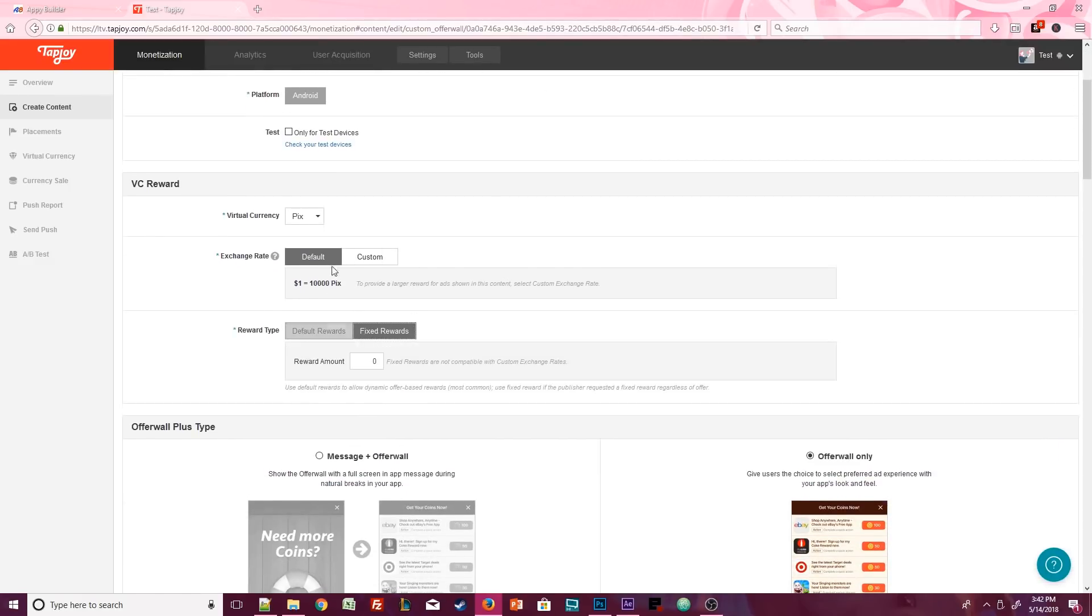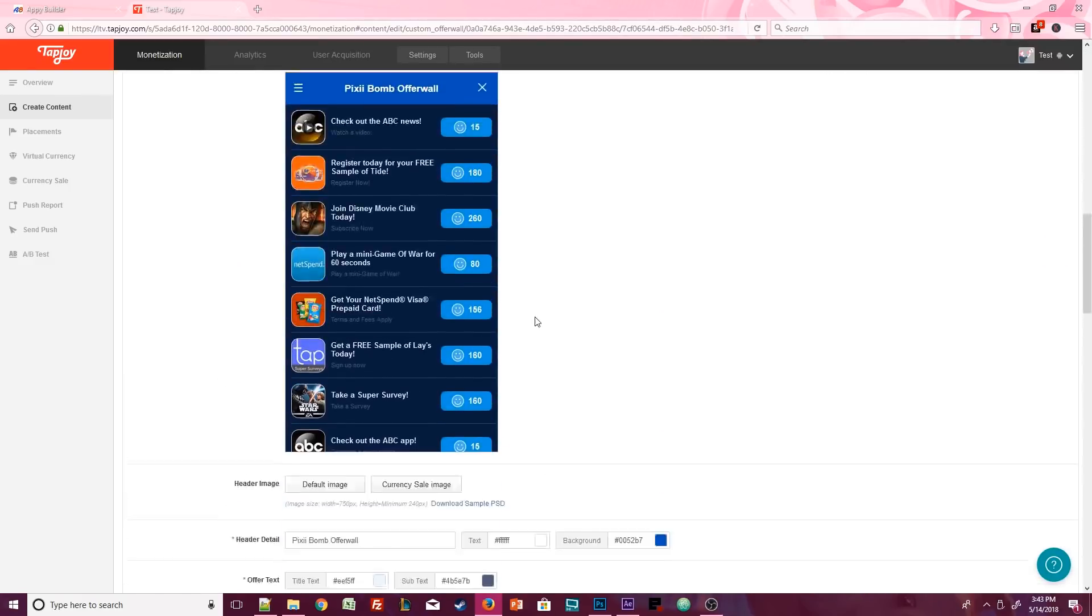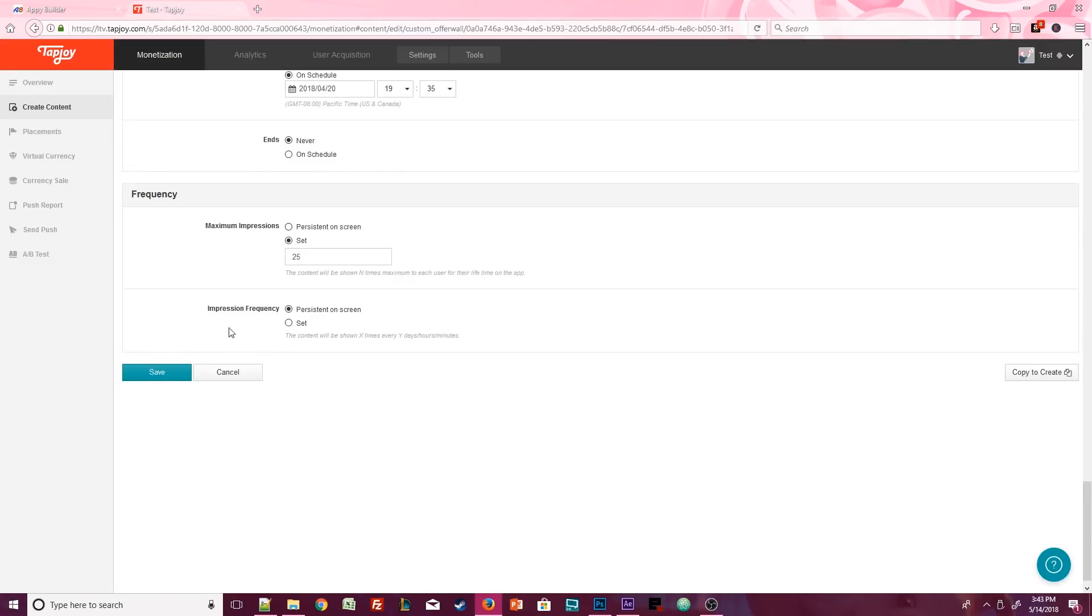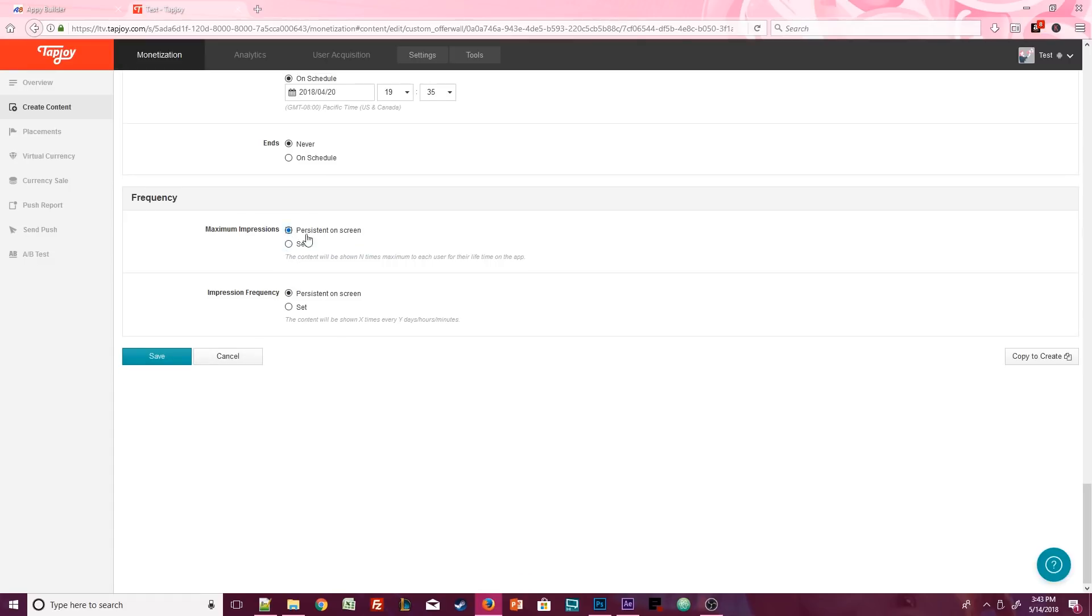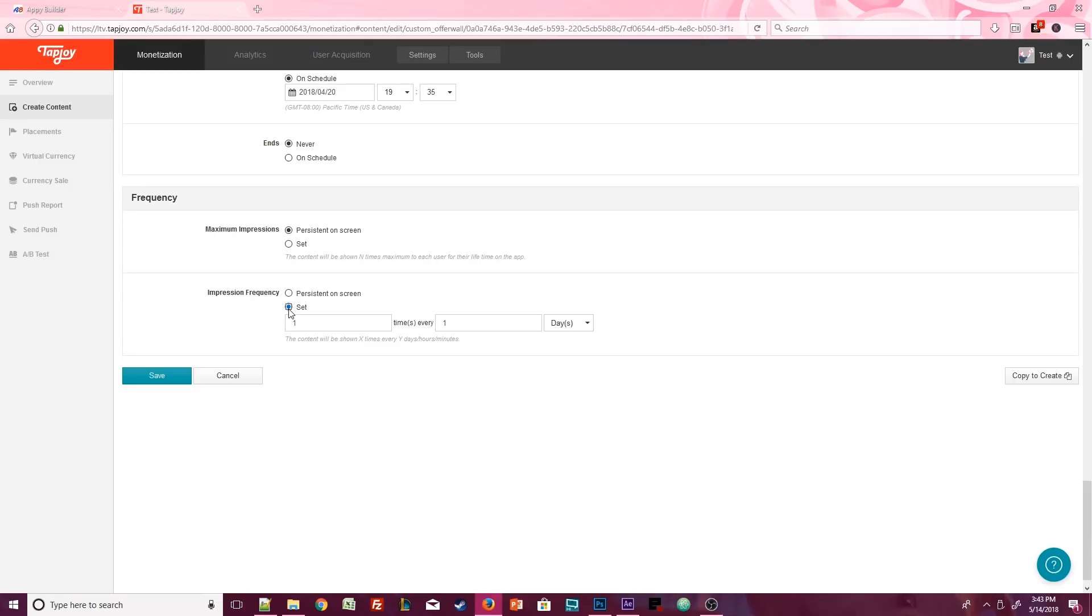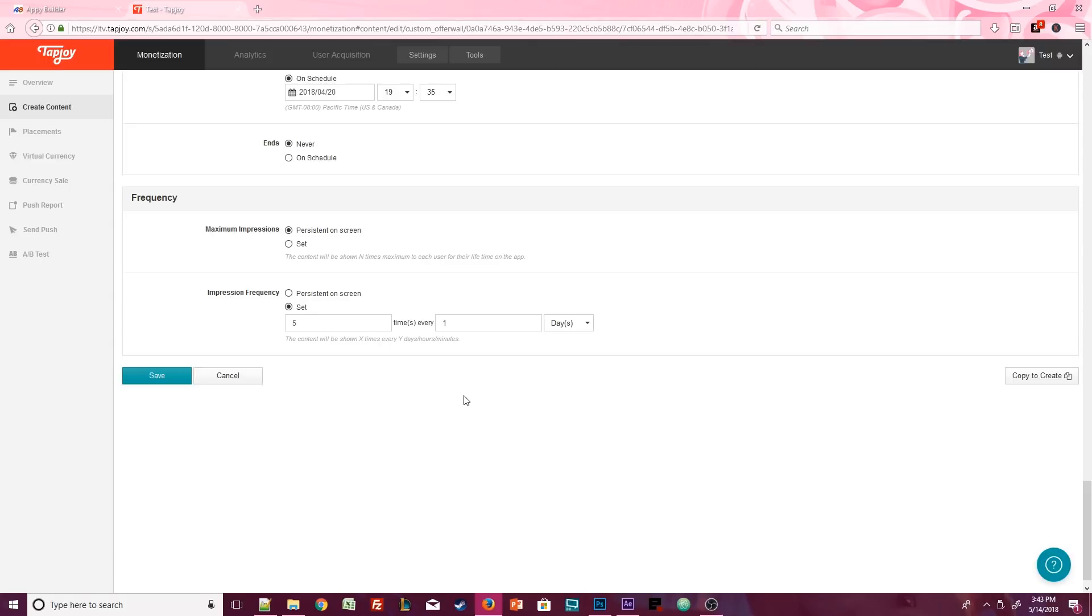And remember, I said that you definitely want to add a frequency so that you don't violate any advertising terms of service. Since this is a tutorial, I'm just going to cap this out at 25 maximum impressions per user. For you guys, you probably don't want a maximum impression cap, but you do want an impression frequency depending on the type of app that you have. That's going to just depend on you. Maybe something like five times every day per user. Whatever you want to do, it's totally up to you. Just keep playing around with it.